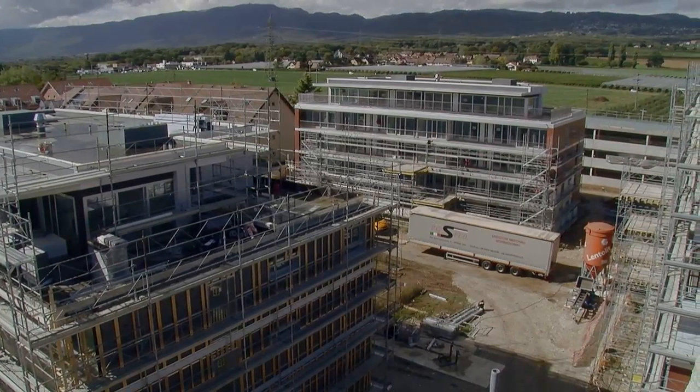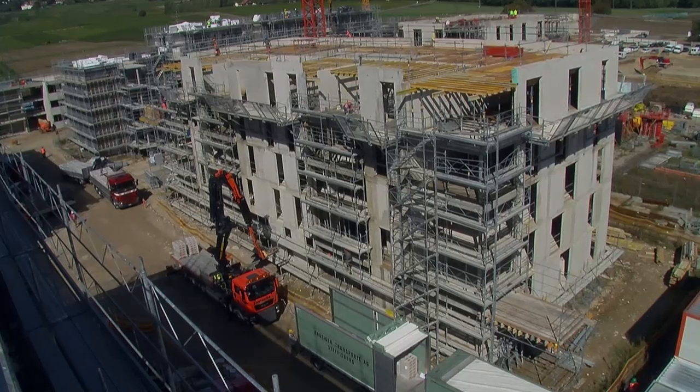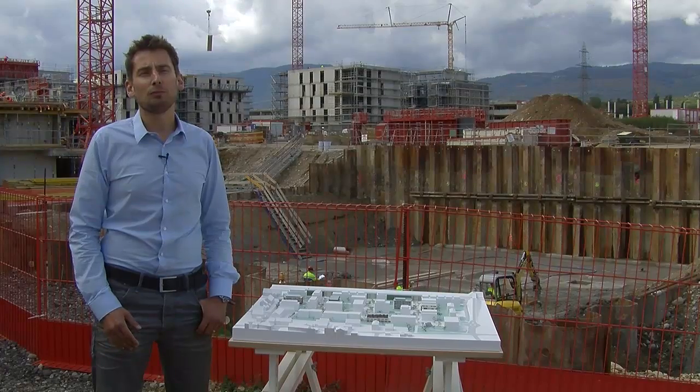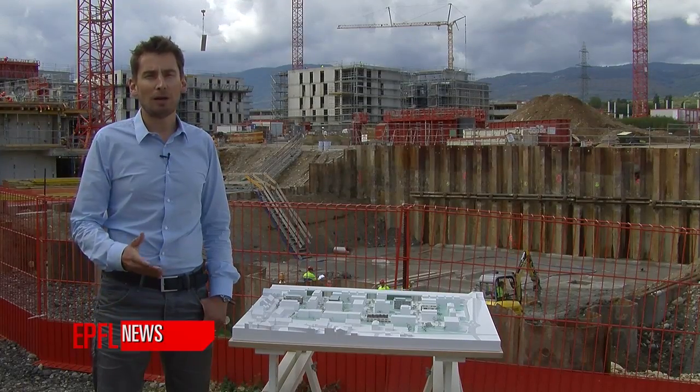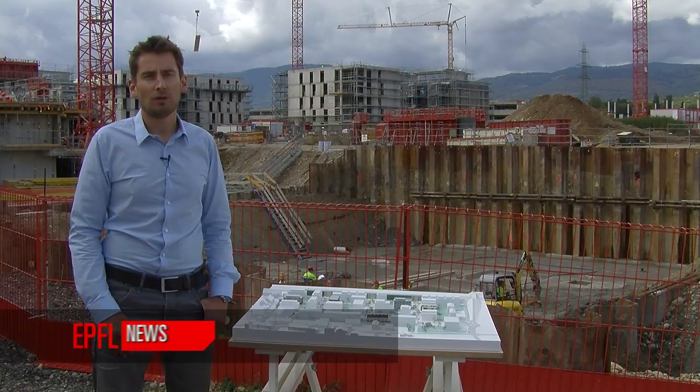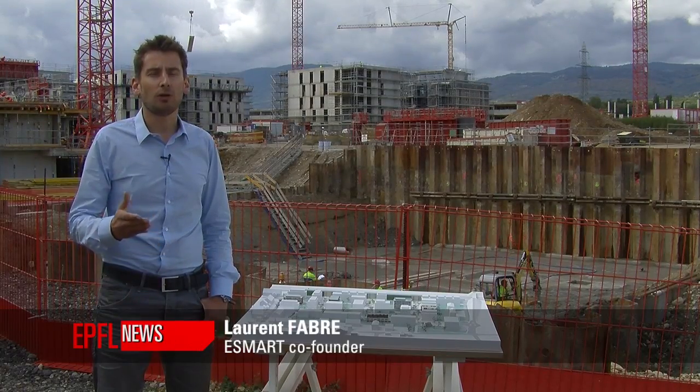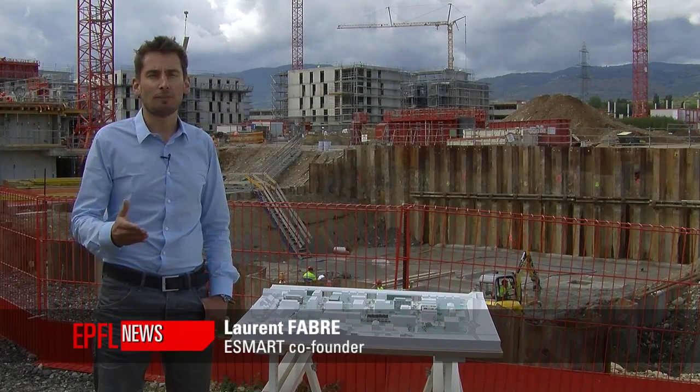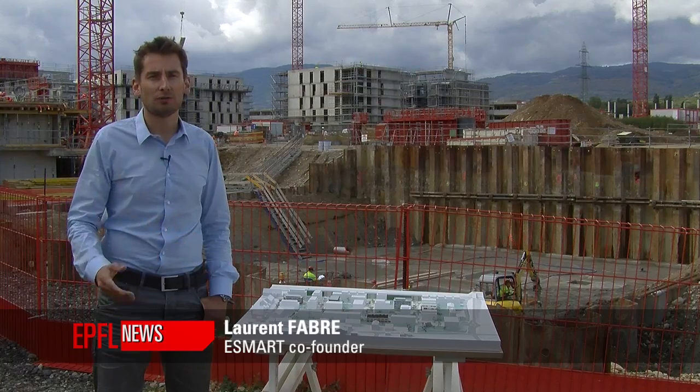E-Smart Technologies has developed smart modules able to provide a global overview of the energy consumption of each apartment and houses.